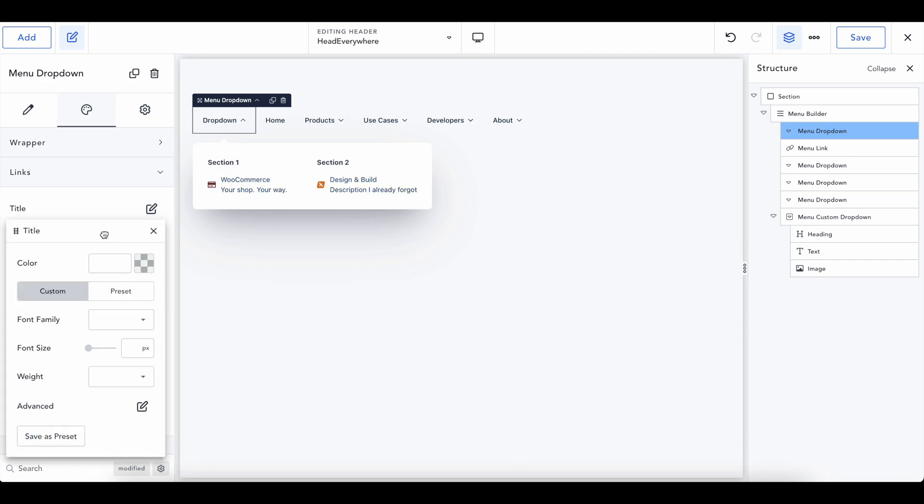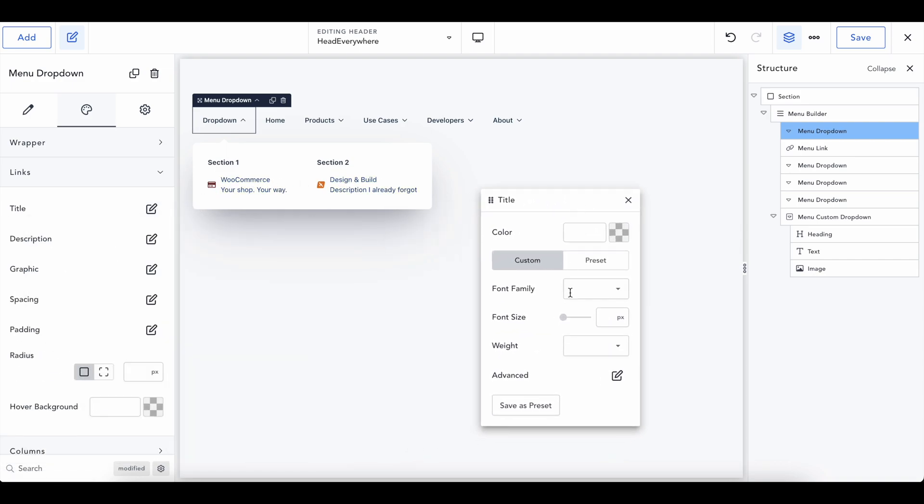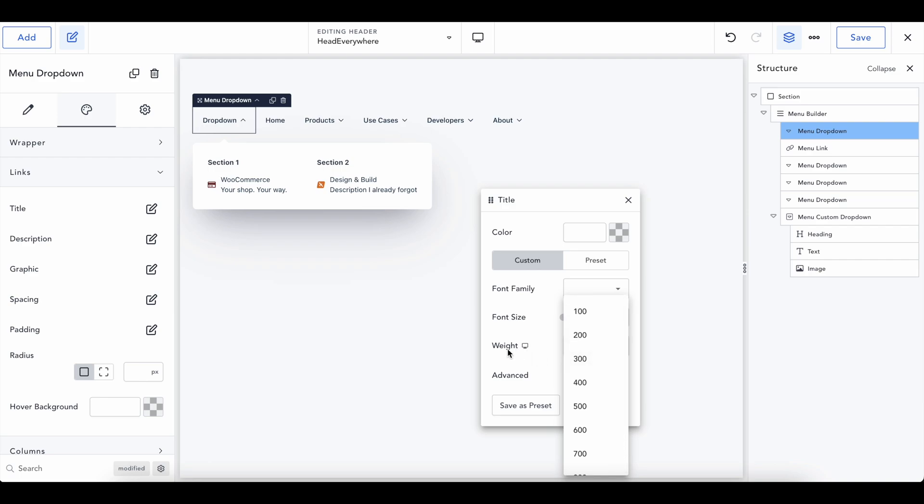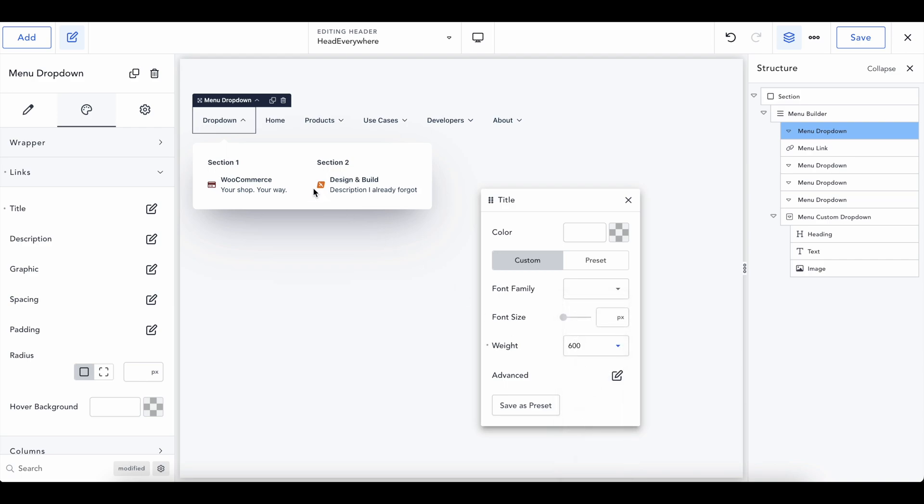And so this is going to be the title where it says WooCommerce and design and build. If we go into title and we change our weight, weight is basically how thick do you want the font to be? It's kind of another word for like bold, not bold, whatever you want to do. I guess weight kind of makes sense. Cause it's like, how heavy do you want it to be? So if we change this to 600, we can see that WooCommerce and design and build, they're going to get kind of bolded, even though there's not really a bold option.